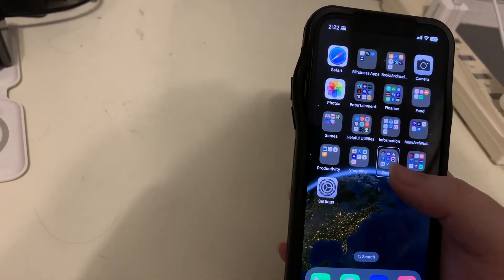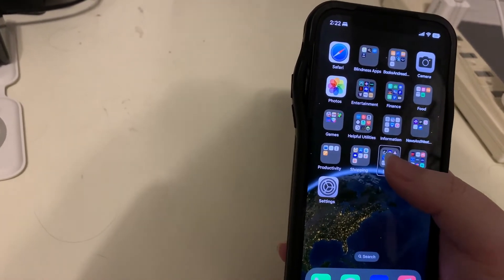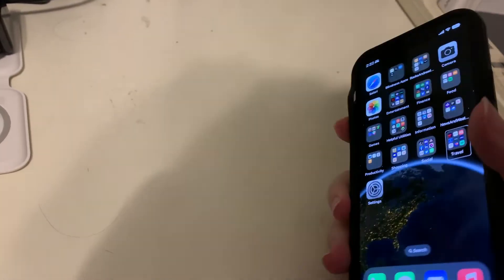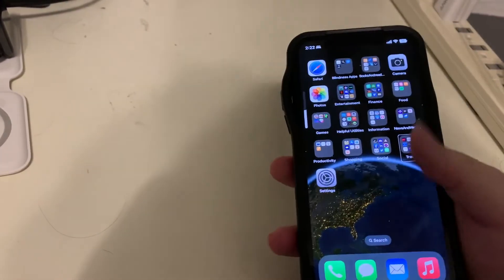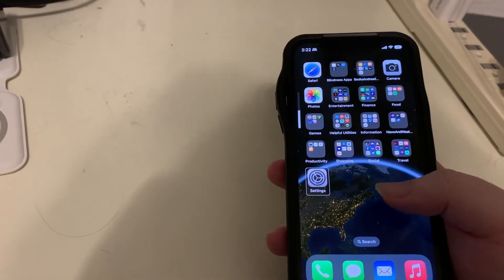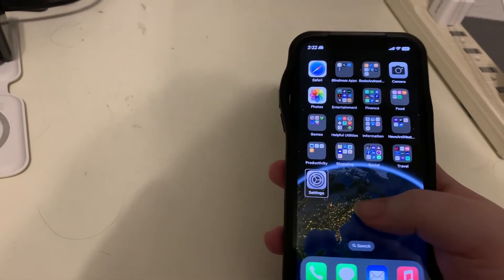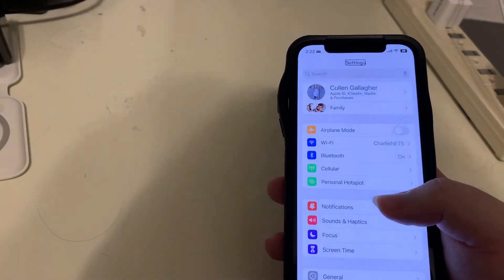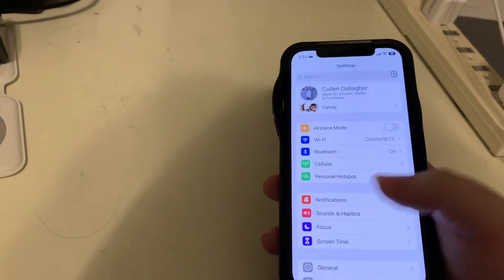I'm going to go ahead and go into settings. There's settings. I'll double tap and you want to go to Wi-Fi.